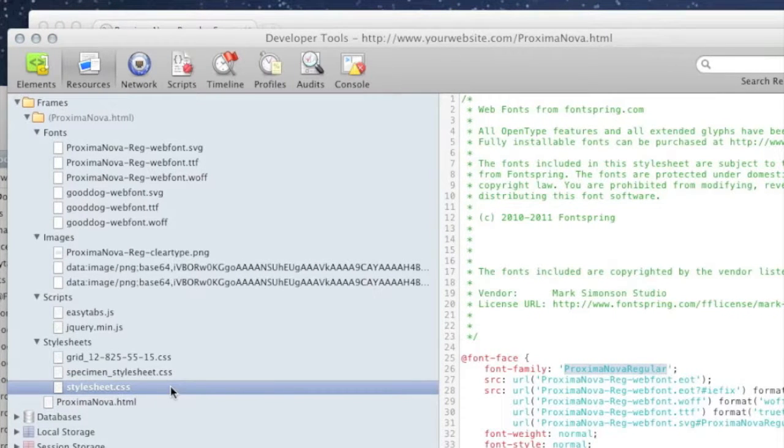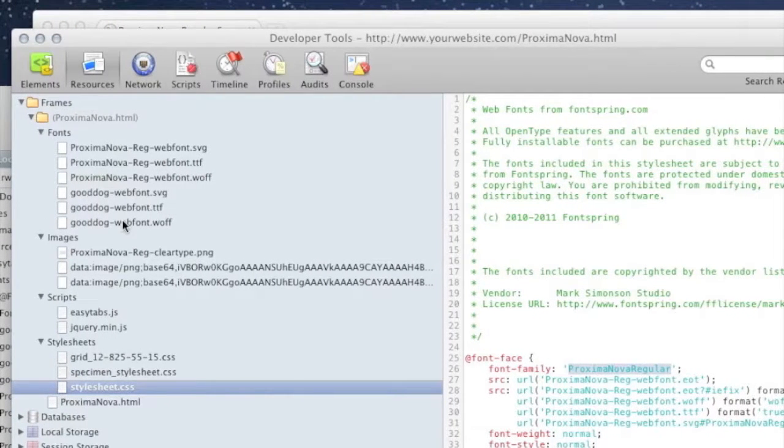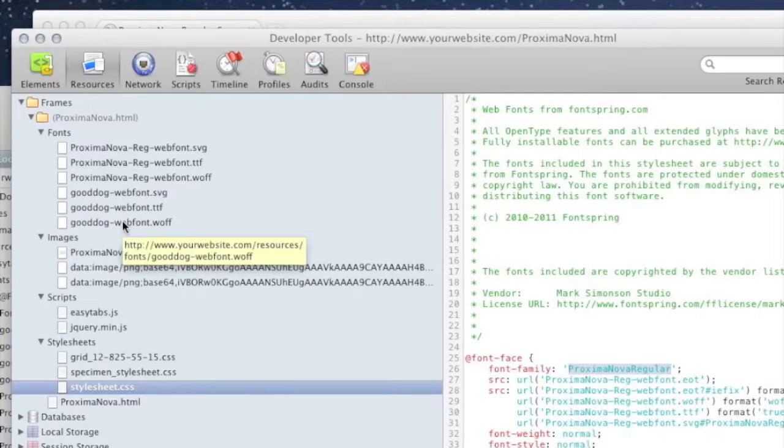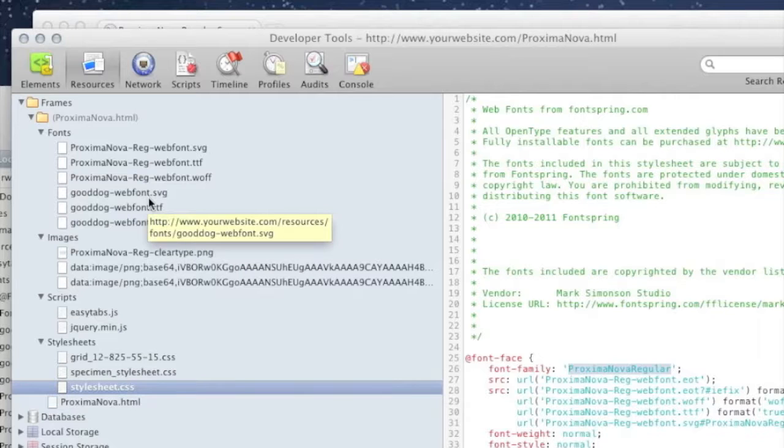Make sure there's no errors. Make sure there's no errors here. And if you can't find the problem, go ahead and give us a shout over here at support at fontspring.com and we'll help you get to the bottom of it.